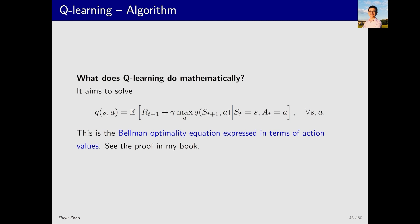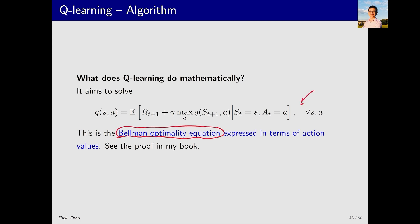What mathematical problem is Q-learning solving? SARSA solves a Bellman equation for a given policy, estimating its action value. Q-learning, however, solves a different problem — it solves the Bellman optimality equation. On the left we have Q, and on the right we have the expectation of r_{t+1} plus gamma times the maximum of Q(s_{t+1}, a), where the maximization step over a is included.